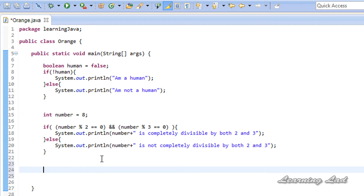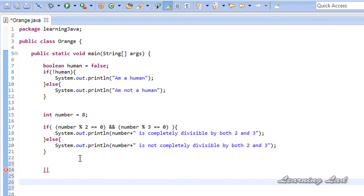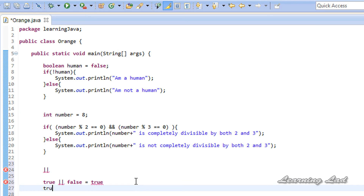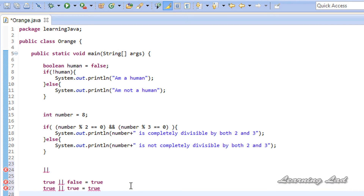The next operator is the OR operator. With the AND operator, the result is true only if both operands are true. But with the OR operator, if any one of the operands is true, the result is true. For example, true OR false results in true because one operand is true. True OR true also results in true. False OR true gives true. Only false OR false gives false, because none of the operands is true.